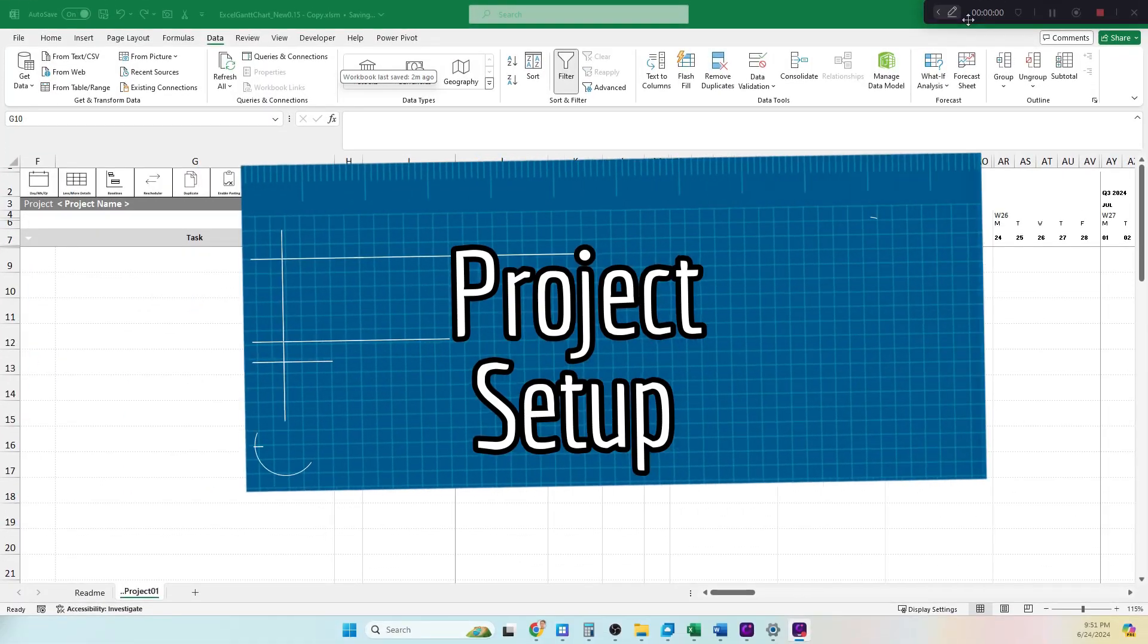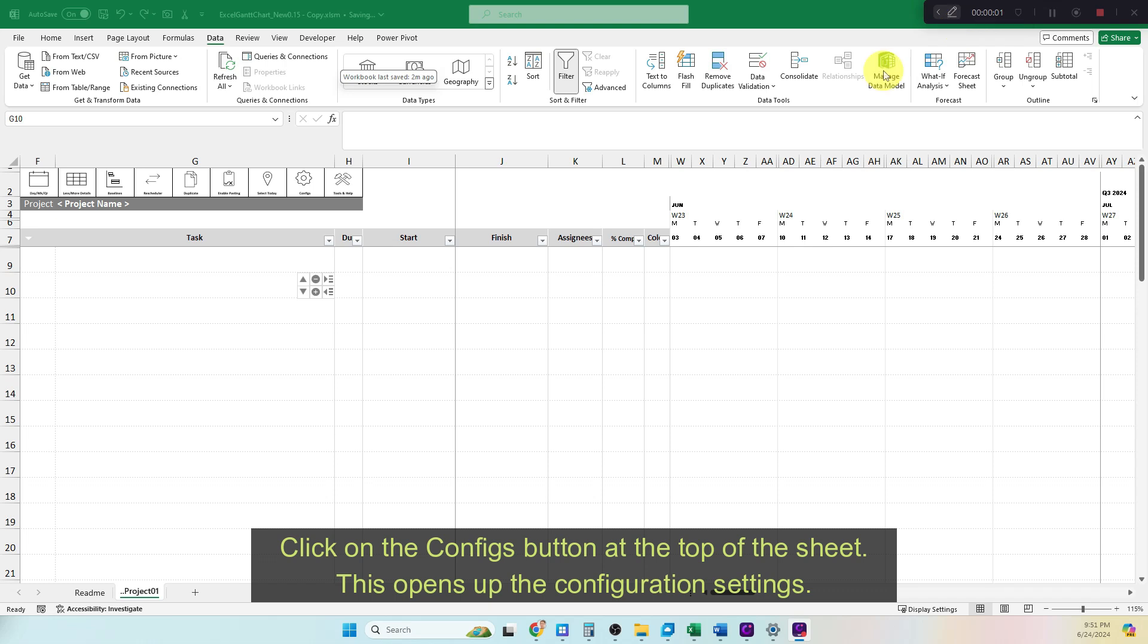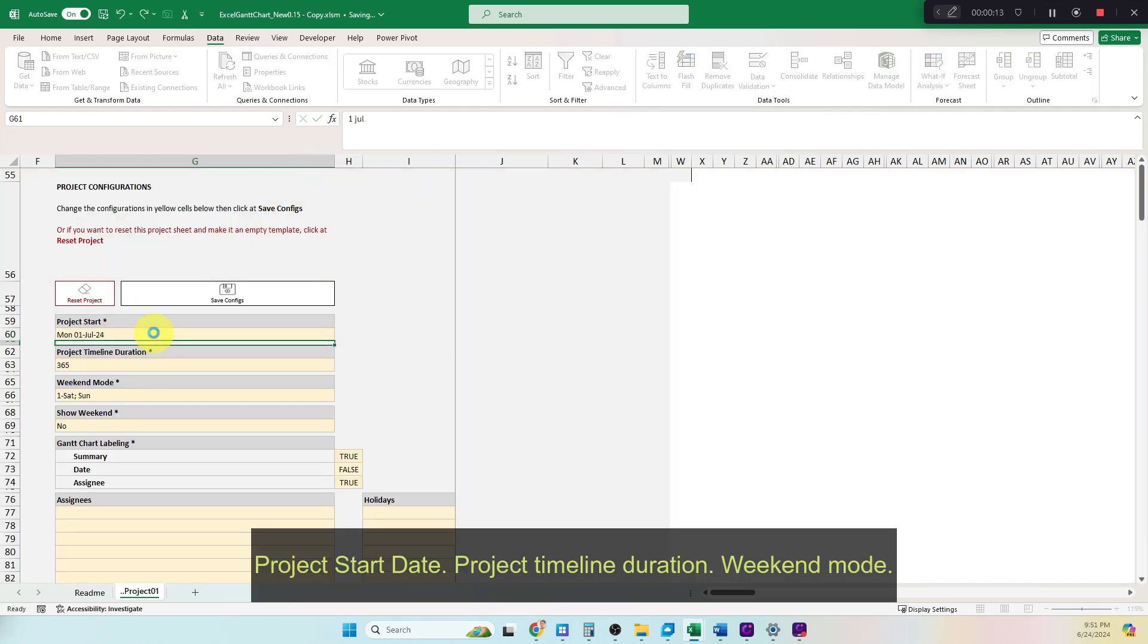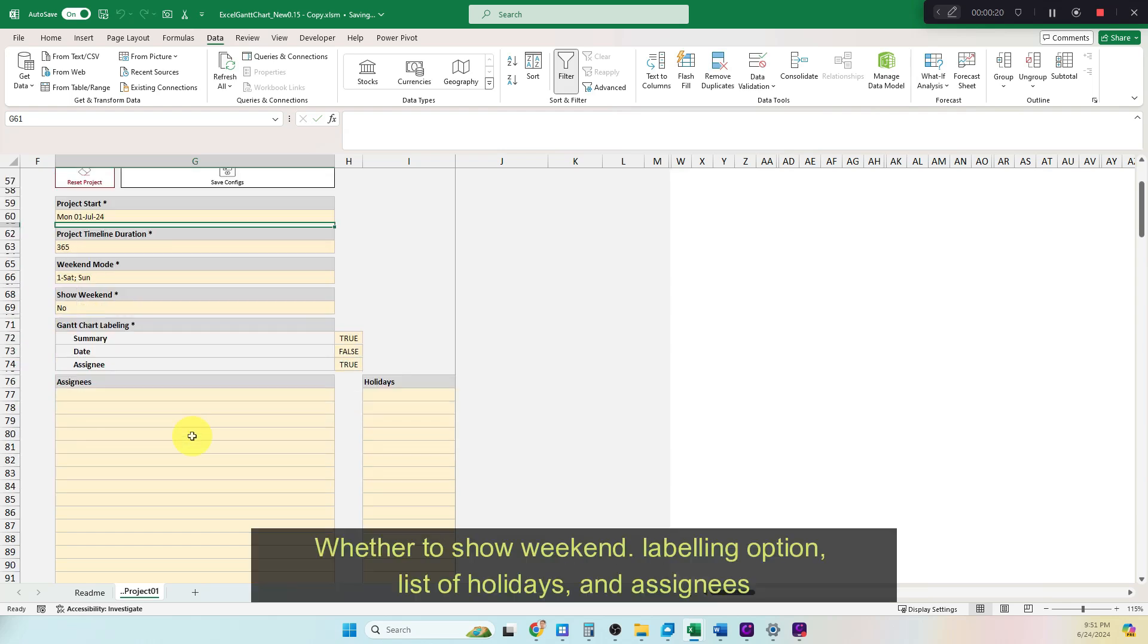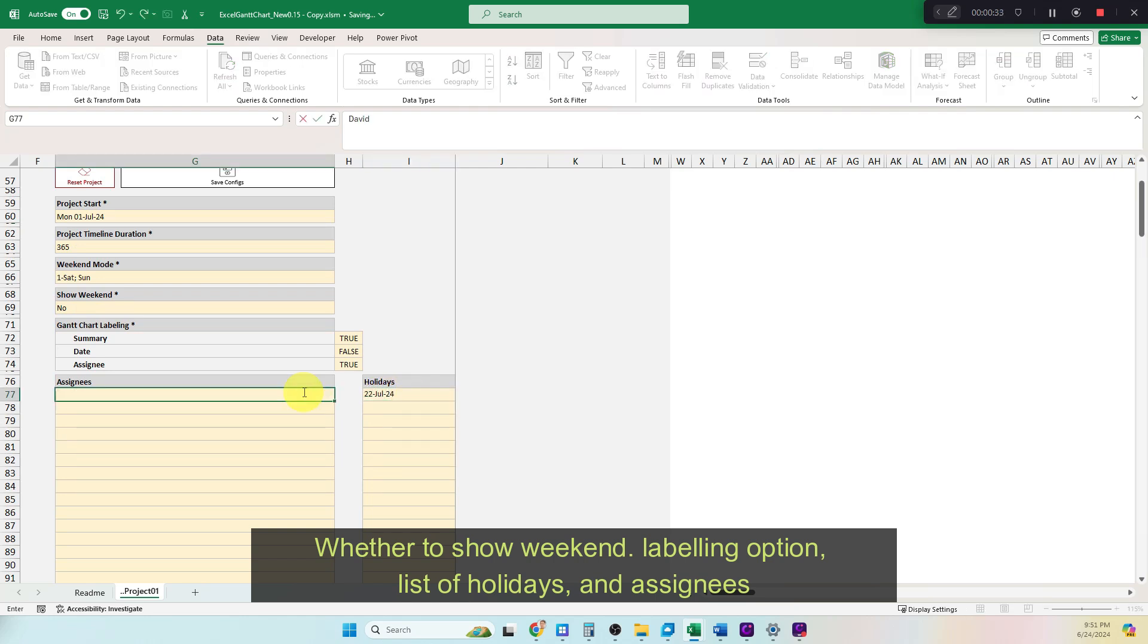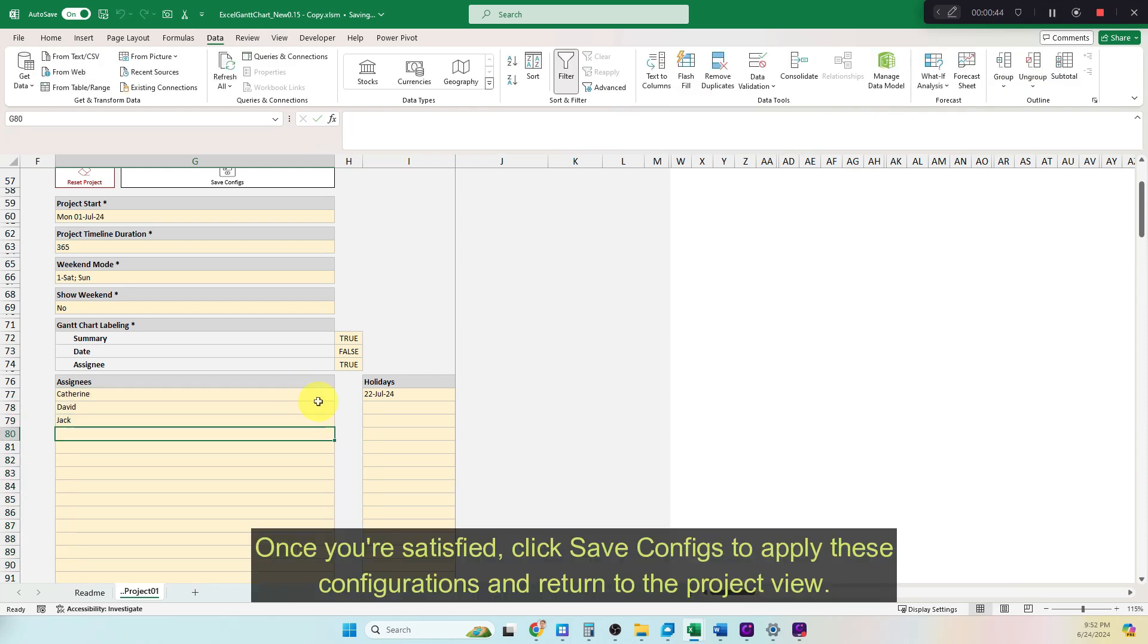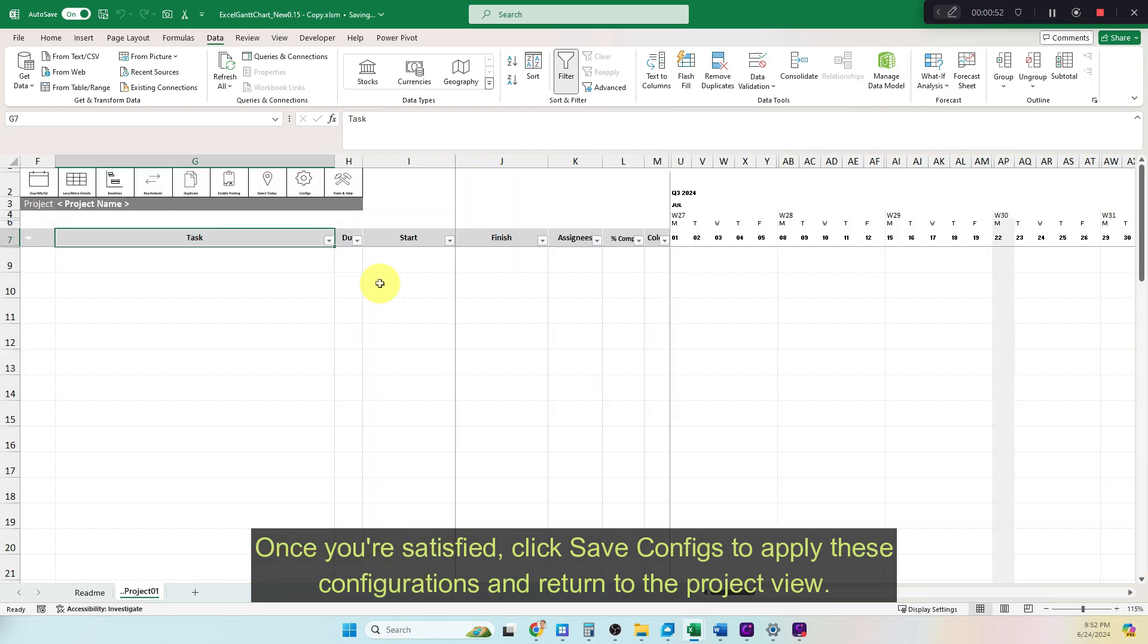Project Setup. Click on the Configs button at the top of the sheet. This opens up the configuration settings. Review and update values of project configurations, including Project Start Date, Project Timeline Duration, Weekend Mode, whether to Show Weekend, Labeling Option, List of Holidays, and Assignees. Once you're satisfied, click Save configs to apply these configurations and return to the project view.